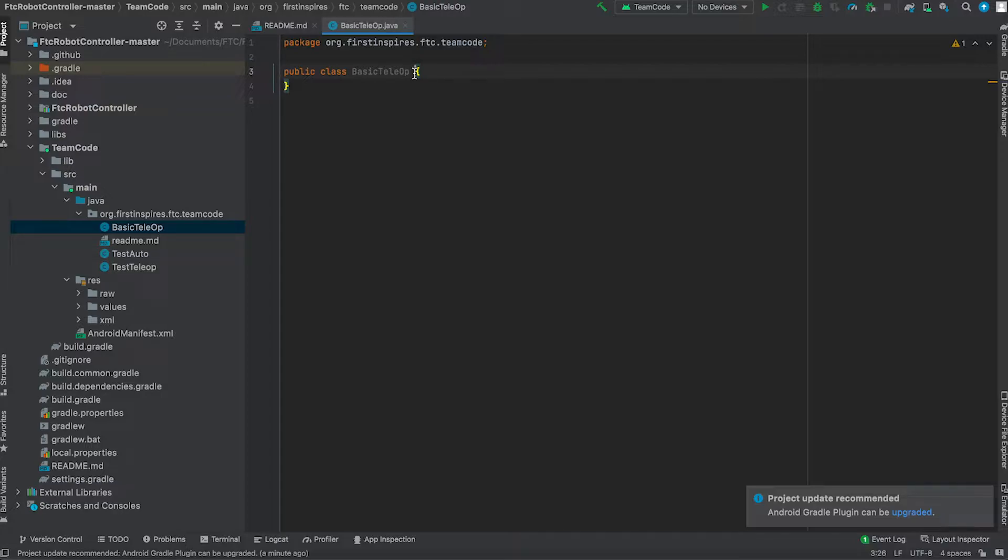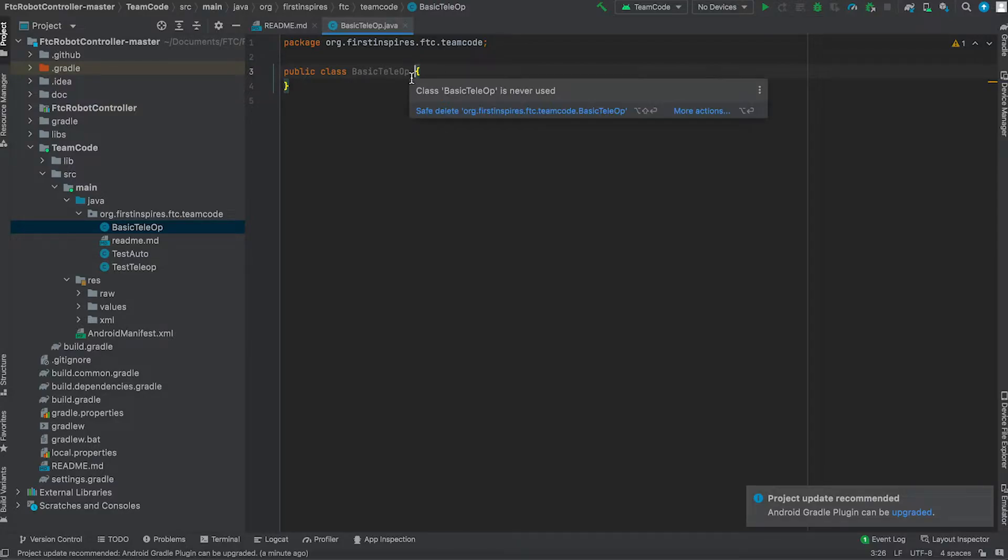However, in a linear op mode, which is ideal for autonomous, the op mode awaits till each function has been completed before it starts a new command. In other words, it follows a list of steps to complete. So for tele-op, let's create an iterative op mode.